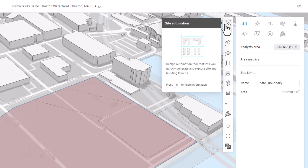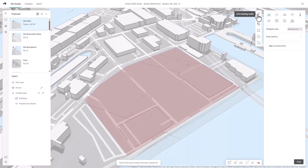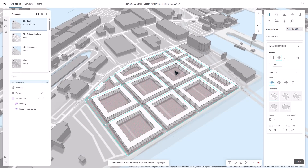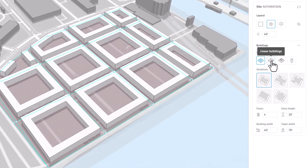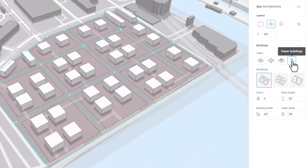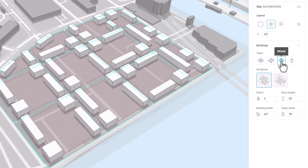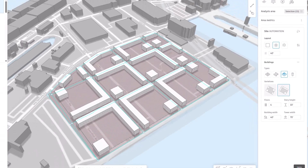Site Automation allows you to generate multiple building and circulation layouts within a defined site boundary. You can start with a simple grid layout or explore diverse building typologies like city blocks, line buildings, or towers, with options for mixed configurations within different zones.